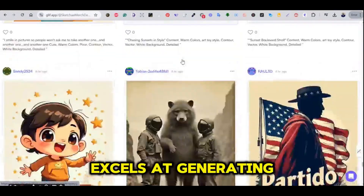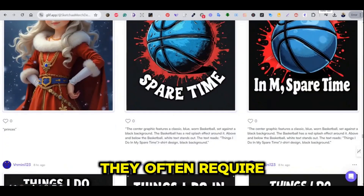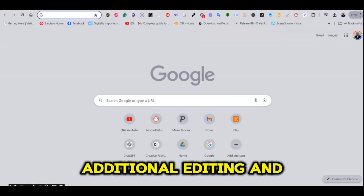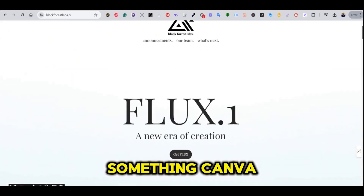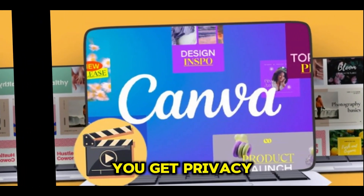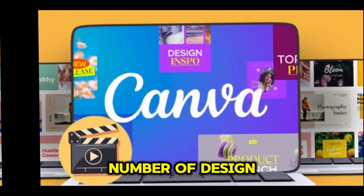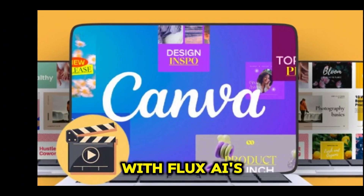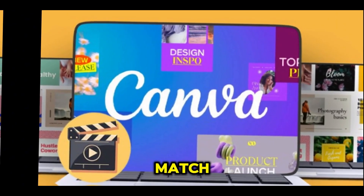While Flux AI excels at generating impressive designs, they often require additional editing and adjustments — something Canva and other similar design platforms handle seamlessly. Plus, with Canva you get privacy and an unlimited number of design generations, which Flux AI's models can't quite match.